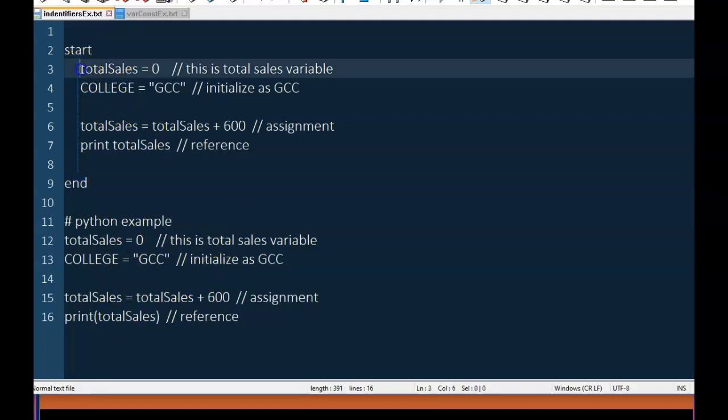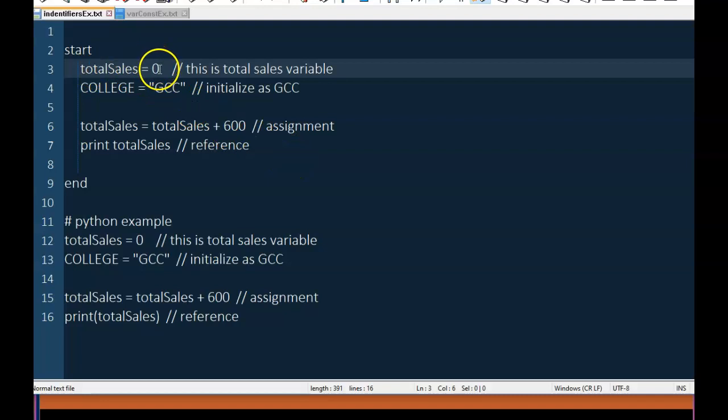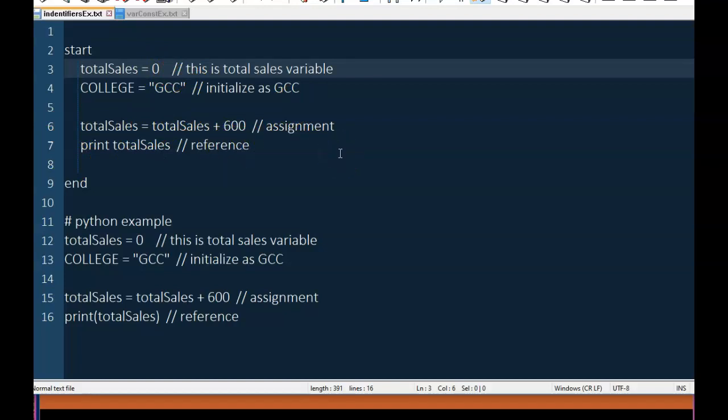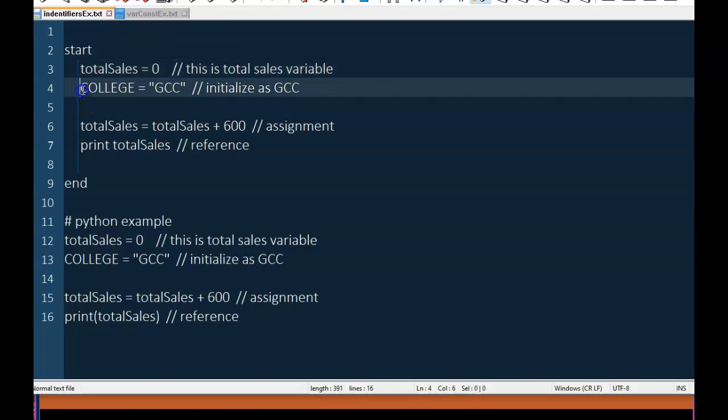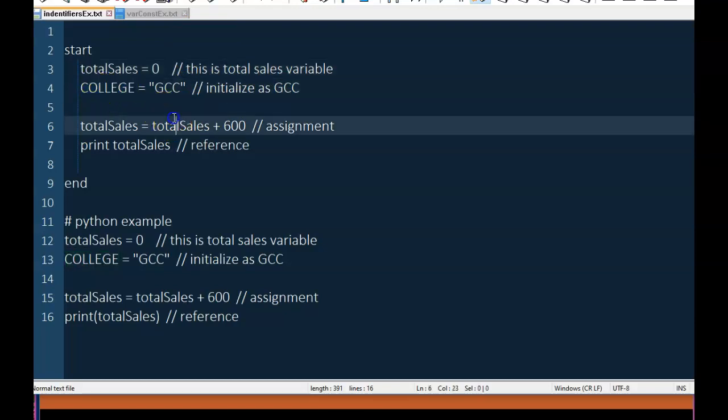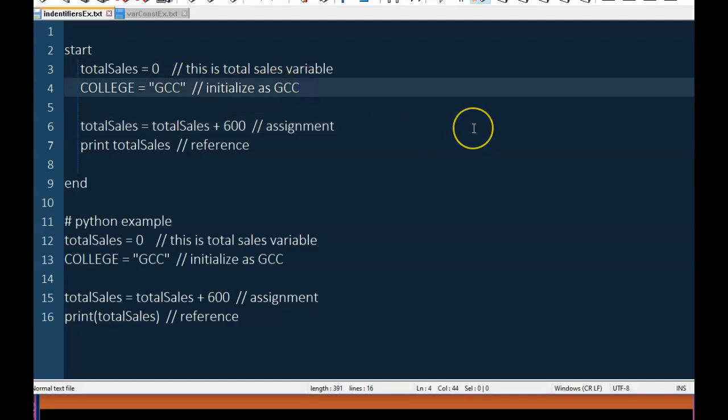So for this particular example, the first thing I do is I create a variable called total sales using camel casing, and I define its initial value to be zero. The double slash in this example here is a comment symbol. Now, all comment symbols do is they provide additional documentation and English that if you're using pseudocode will hopefully take and give you more English-like explanation what is happening. So what I did on this particular comment, I said this is a total sales value variable. On the second statement, since it's all capitalized, it's a constant. It's going to hold the value gcc, and here I initialize as gcc, and I should probably also add as constant.